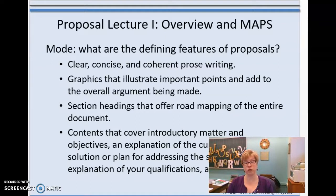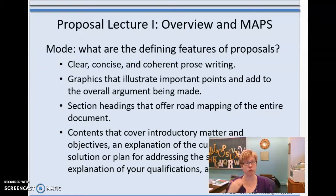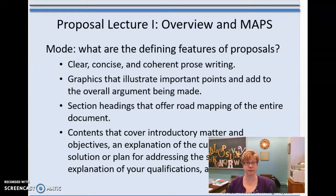Instead of using transitions the way that you would in an English essay — where you finish one topic and say some transitionary word like 'moreover' — in tech writing it's much more efficient. You place a heading down and shift gears automatically. It's a much more precise and streamlined way of shifting between topics.